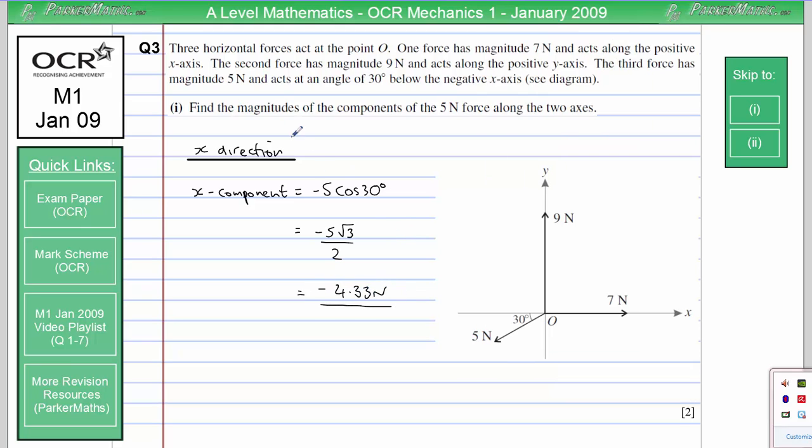Because it says find the magnitude, you could just have done 5 cosine 30 and got 4.33 here — you still get the marks for that.